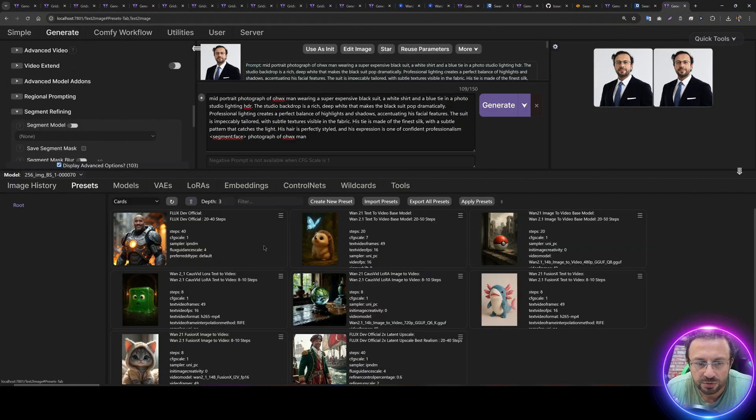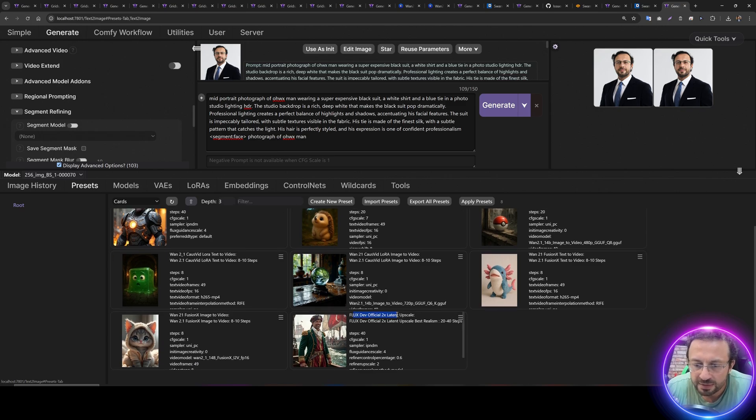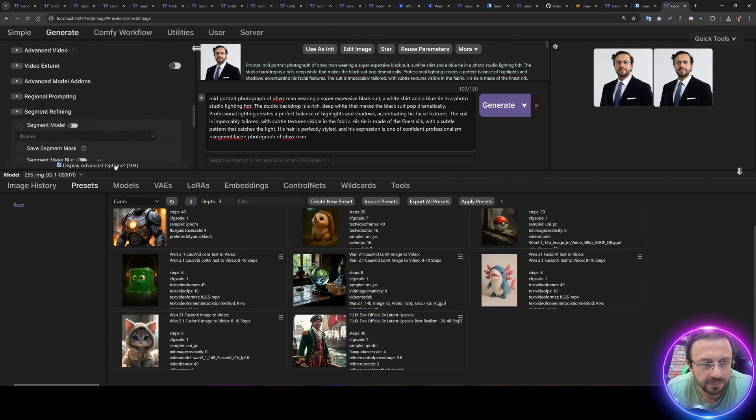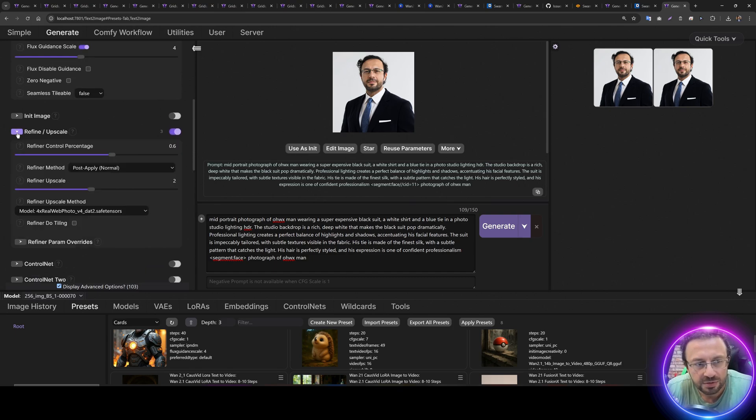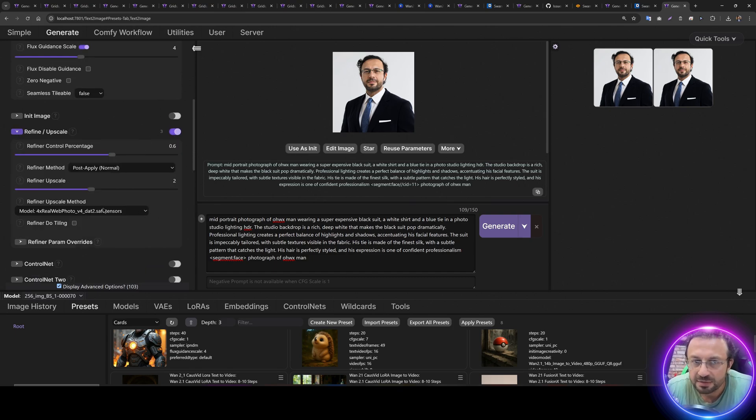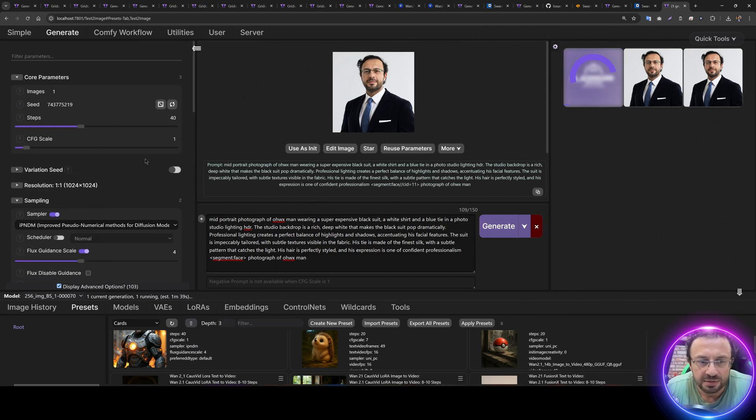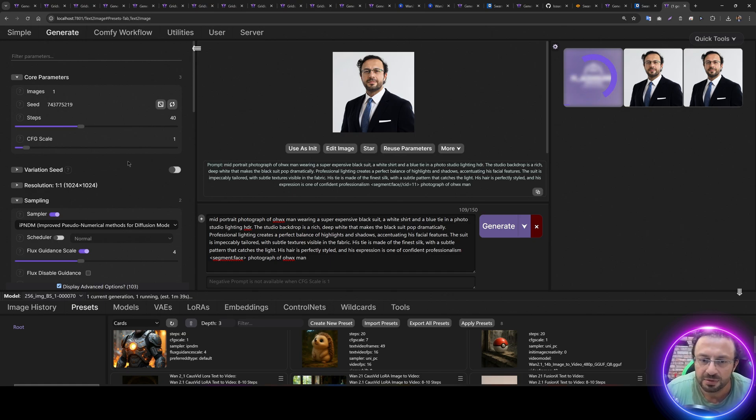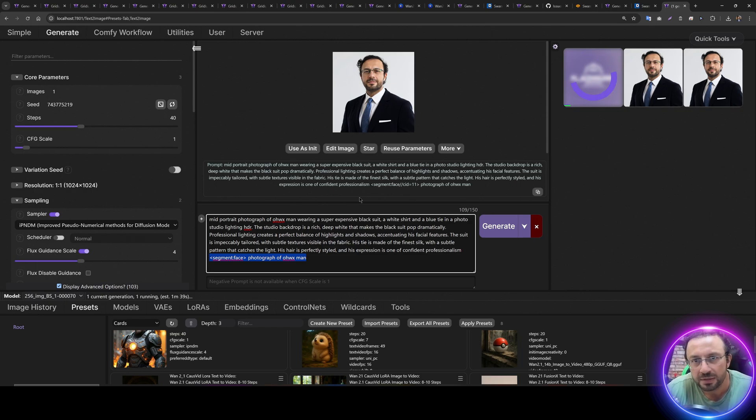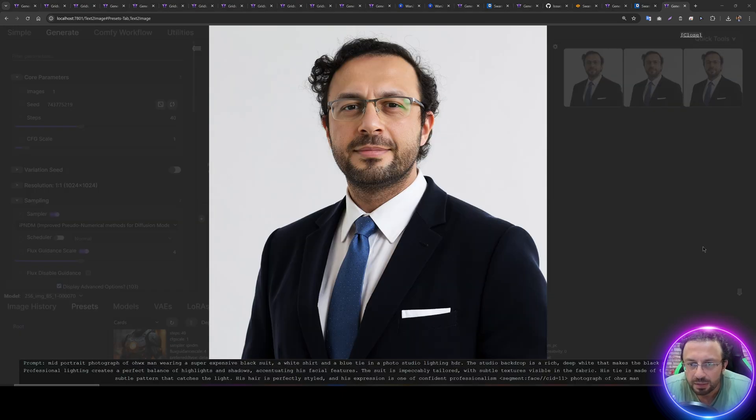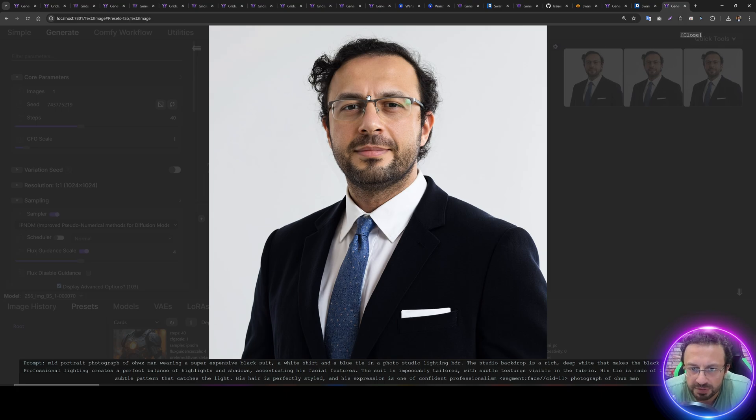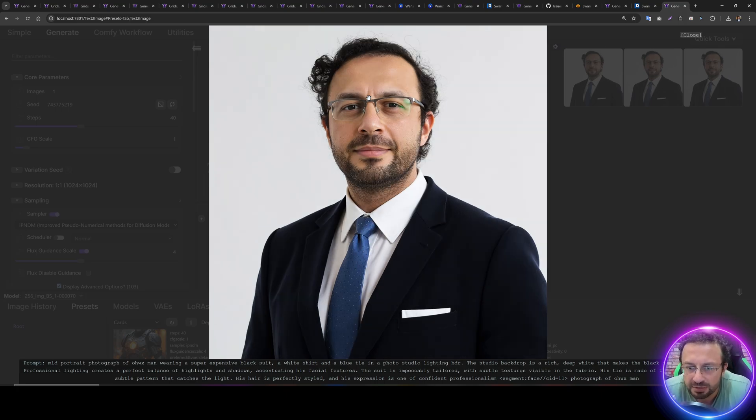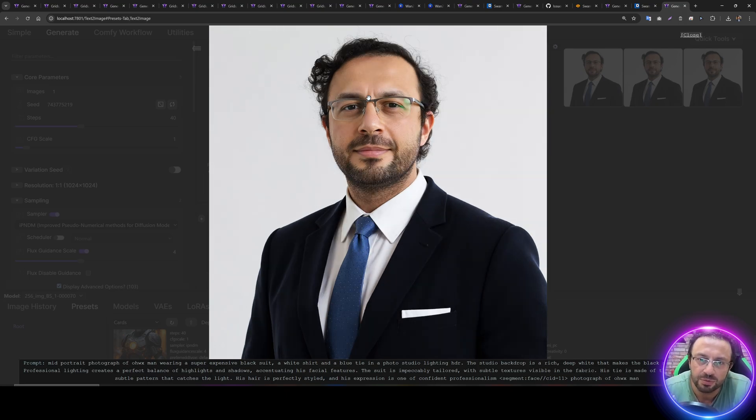So how are we going to upscale? Go to presets and this time we are going to apply Flux dev official 2x latent upscaler, direct apply. What it is going to do is it is just going to enable the refine upscale and set these settings. This is the model that I prefer. This will increase the time by four times because it's upscaling. And also when you upscale, you usually don't need face inpainting. And the upscale has been completed. Let's see the difference from this image to this image. It has a huge, huge amount of quality difference. As you are seeing right now, it is looking way, way better as you can see.